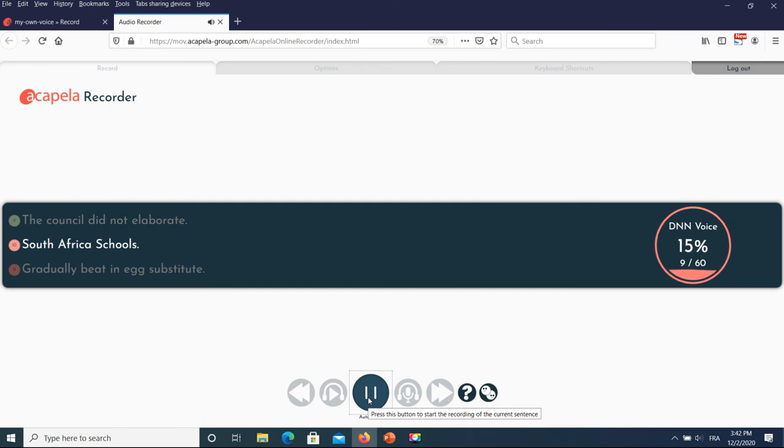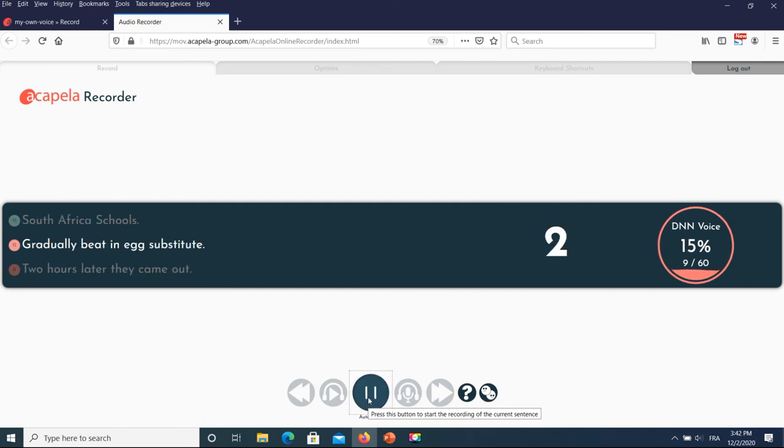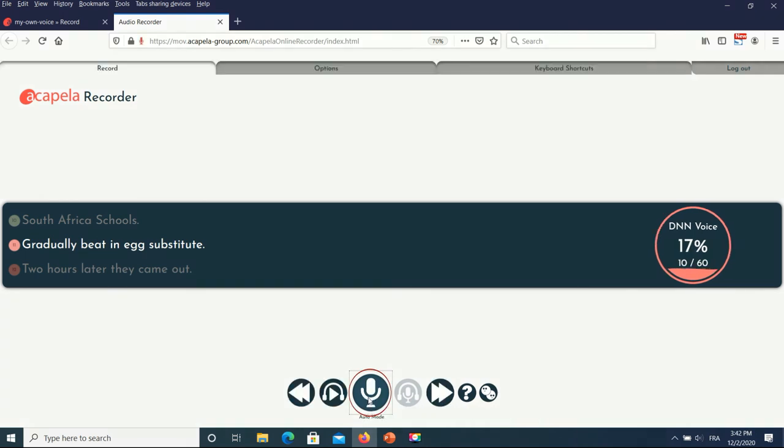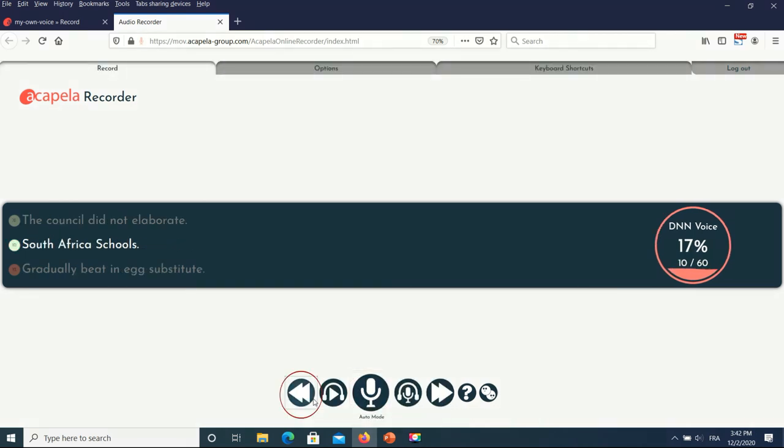If you miss a recording, don't worry because you can readjust any time you want. Just click on hold button, go to the previous recording and click on the record button to resume.